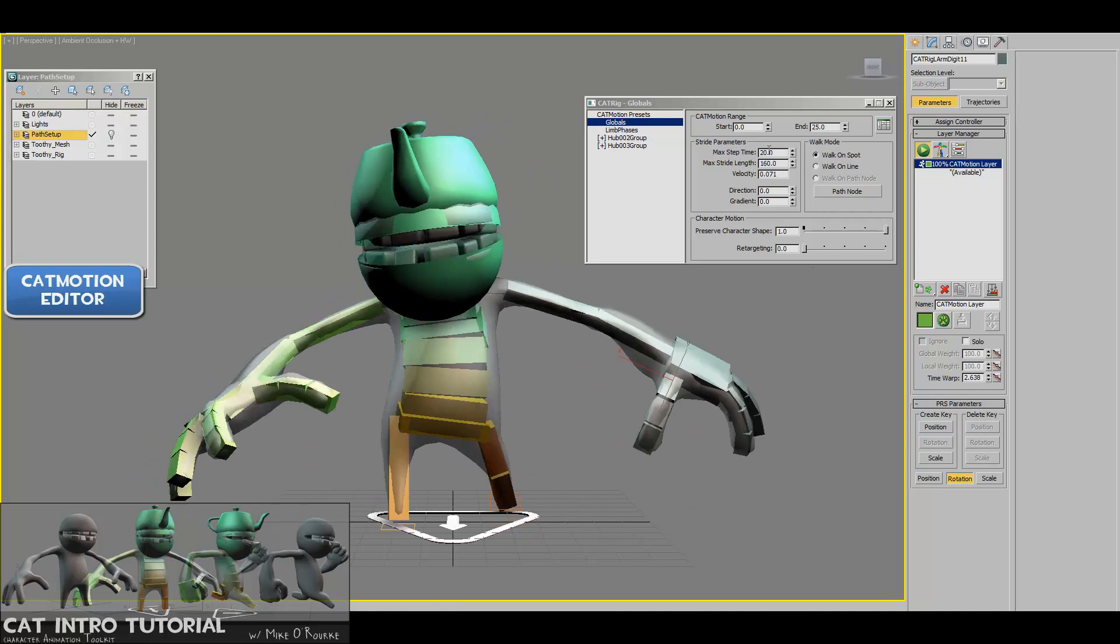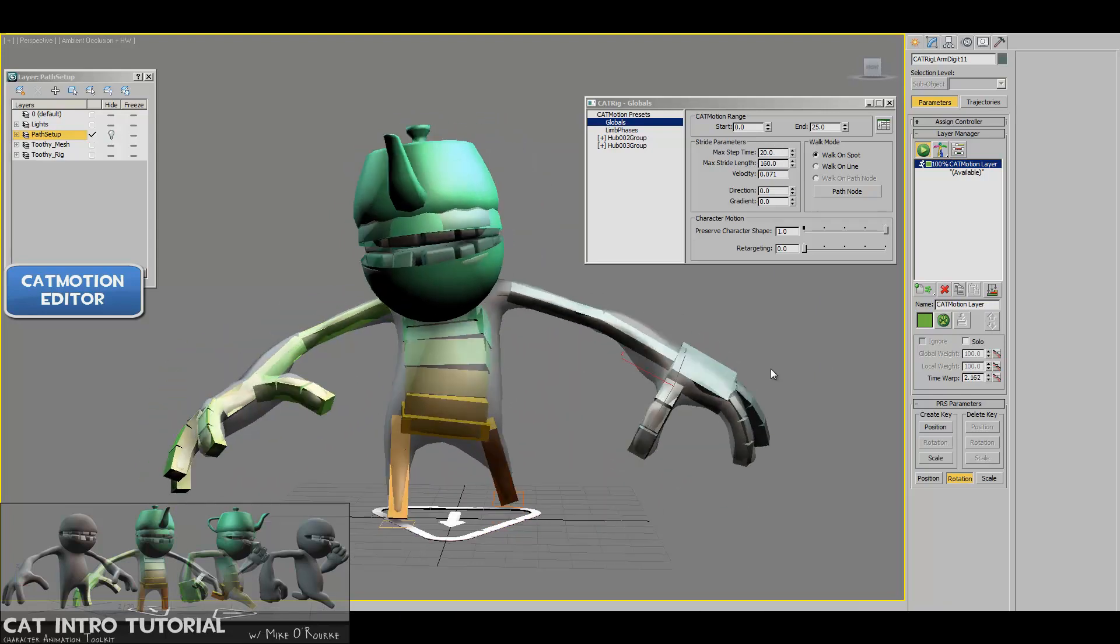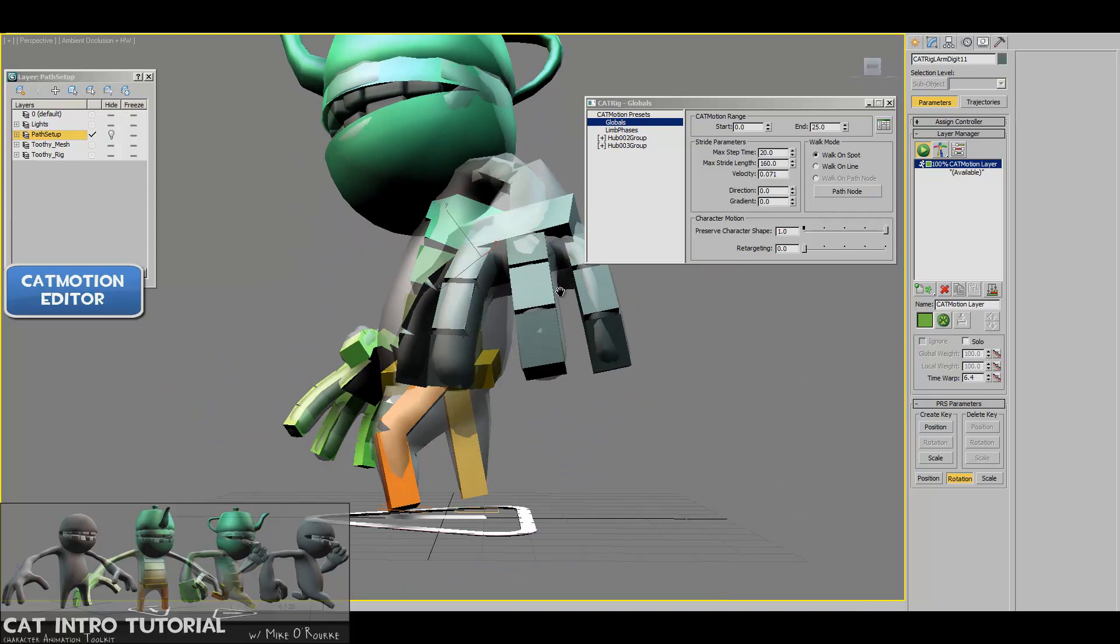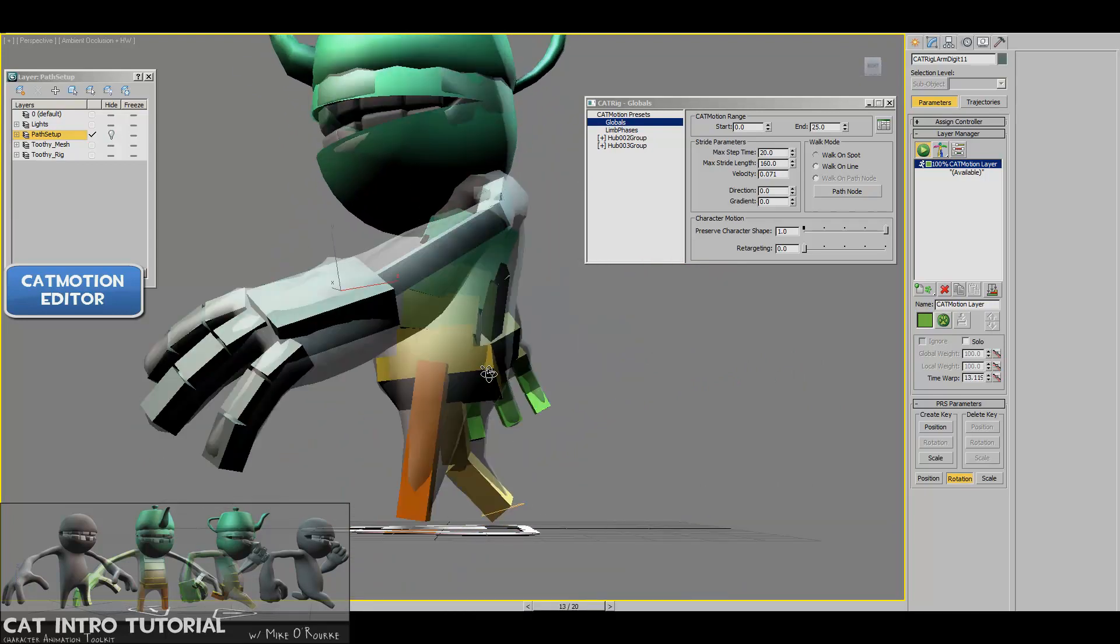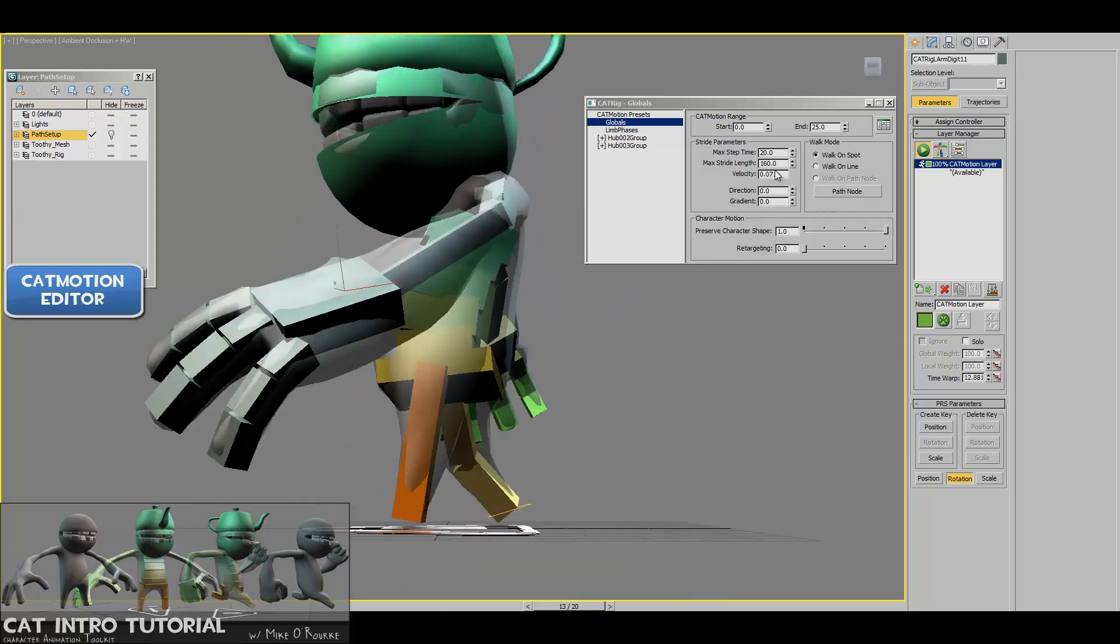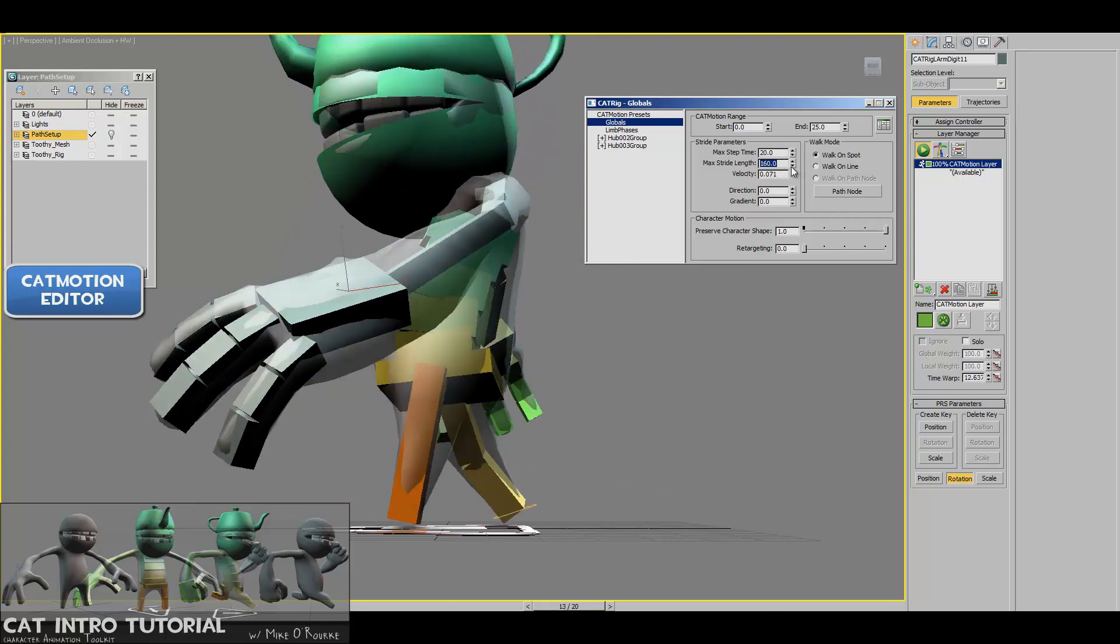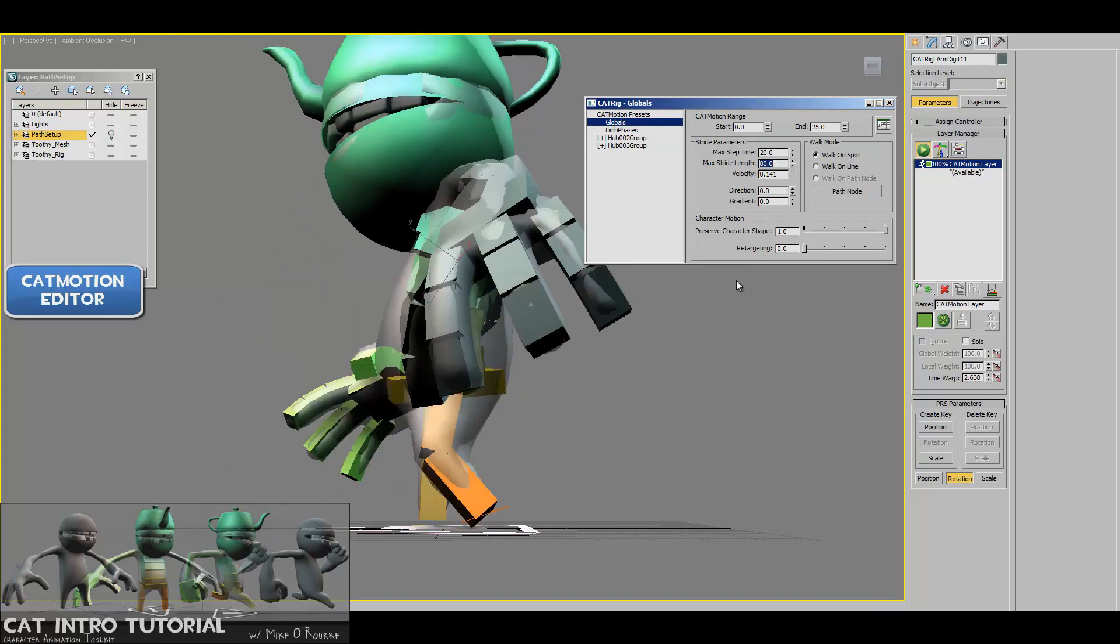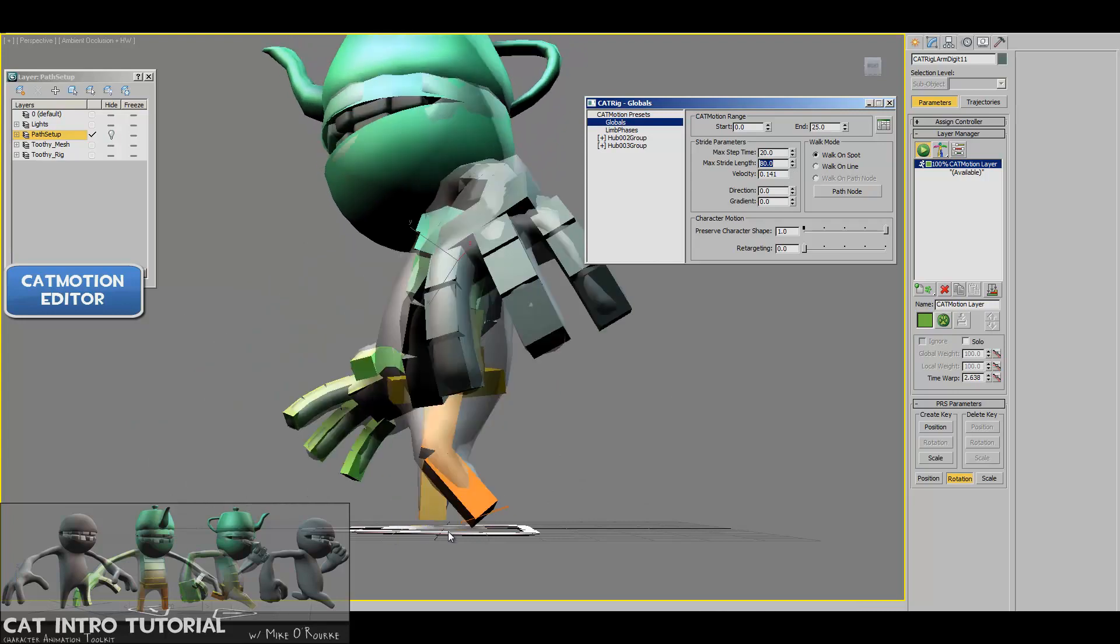So the next value down is the stride length. And if we go from the side here, you can see because my guy's got little stubby legs, that's what he's looking like right there. If I change the stride length instead of 160, I'll just type in 80. You'll see now he's making a much smaller walk cycle, much smaller stride.